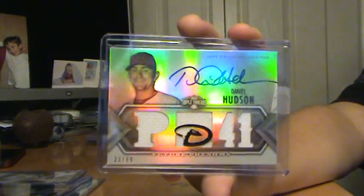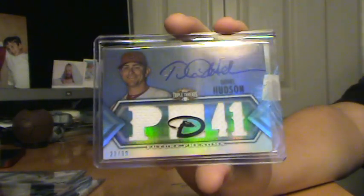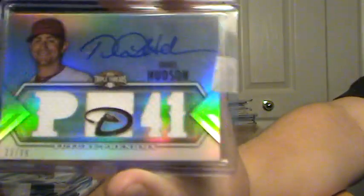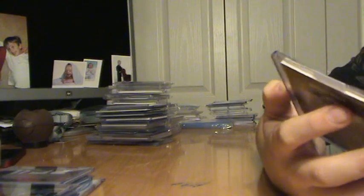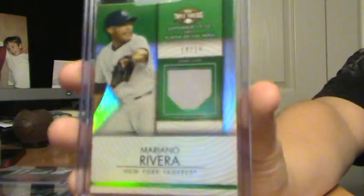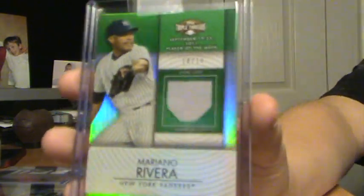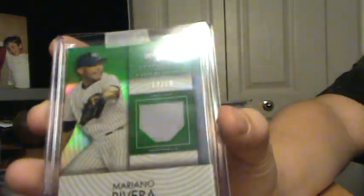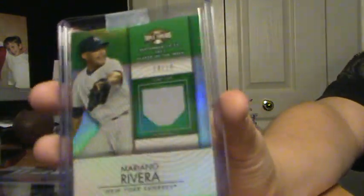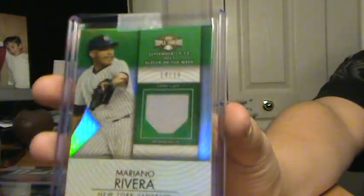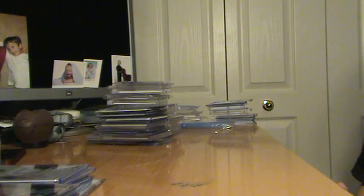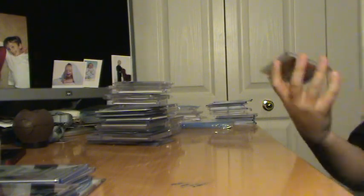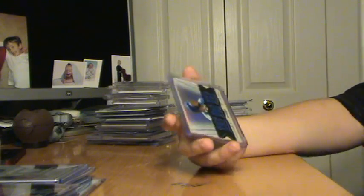Daniel Hudson, Triple Jersey Auto, number 299. Mariano Rivera, Jersey from Triple Threads, out of 18. With like a little fold, not in the card, but in the jersey. It's like a little stitch or something. I don't really know. You have to look in the light to see it. But it doesn't really matter. But if you like that, I'll explain it. But, this is probably the best card of my Christmas breaks.